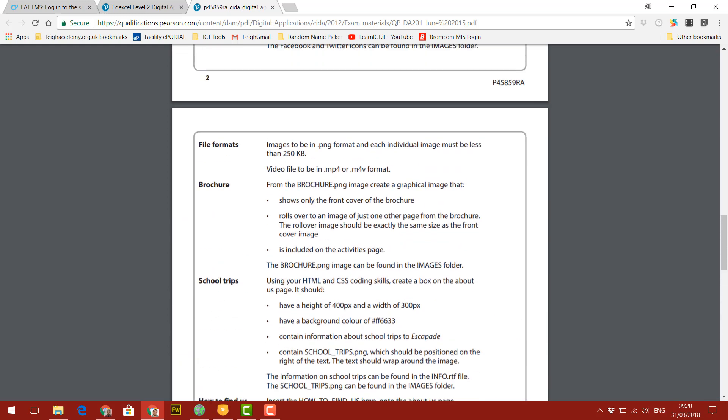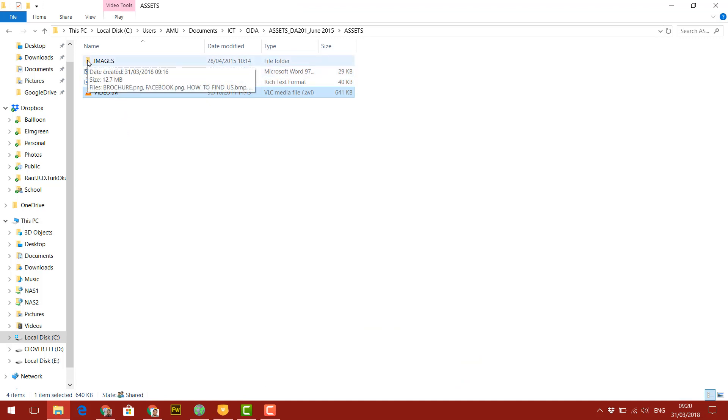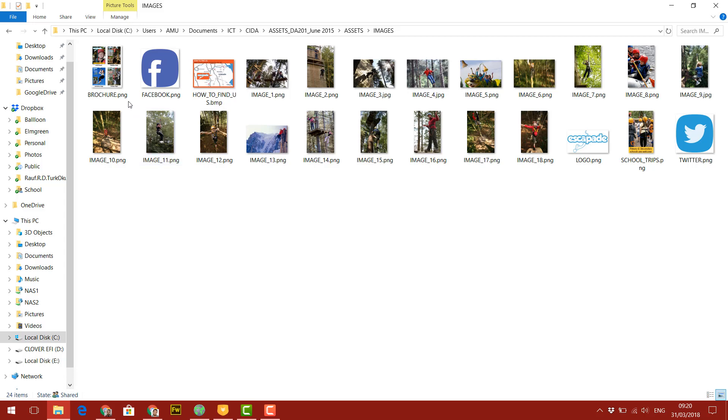And it tells us that all our images need to be in PNG format, which we will do and they all must be a certain size. So later I'll show you how to compress your files to make sure that they're no bigger than this file size and that they're all PNG format. And it says the video file should be MP4 or MP4V file format. If we just take a quick look, we can see the video at the moment is AVI file, so we need to convert that. And then images, most of the images are PNG. There's a bitmap and there's a few JPEGs. So we just have to make sure that in the final version, all images have this PNG extension.